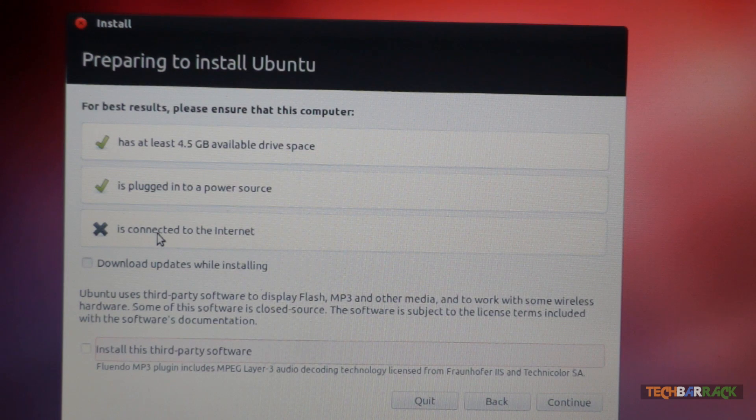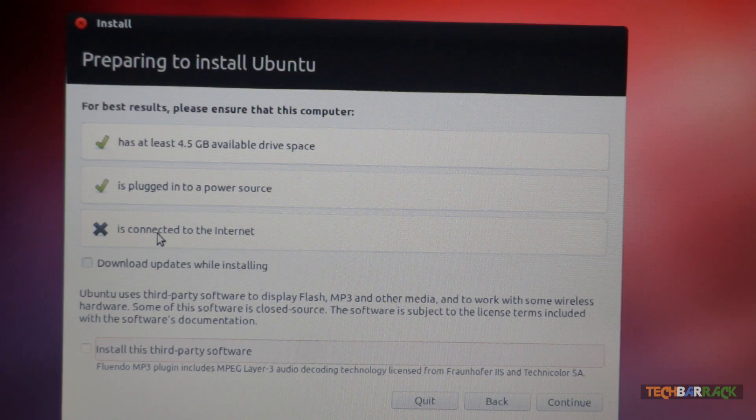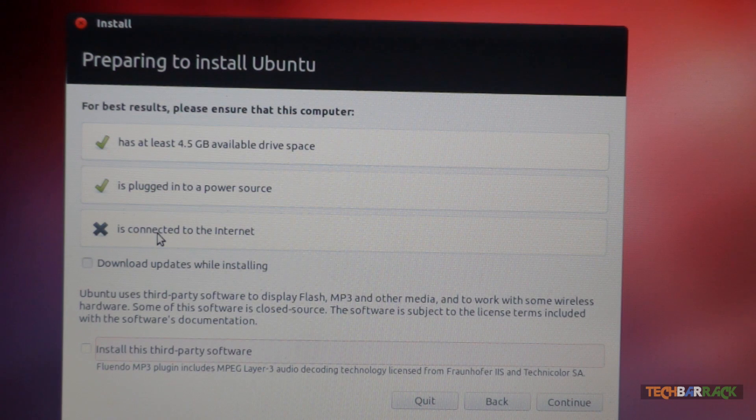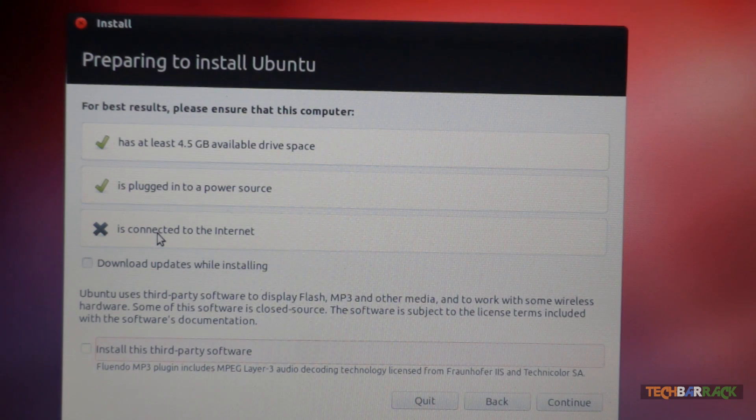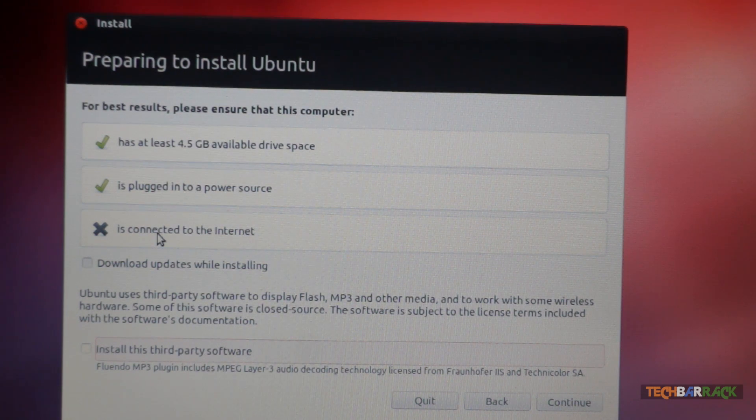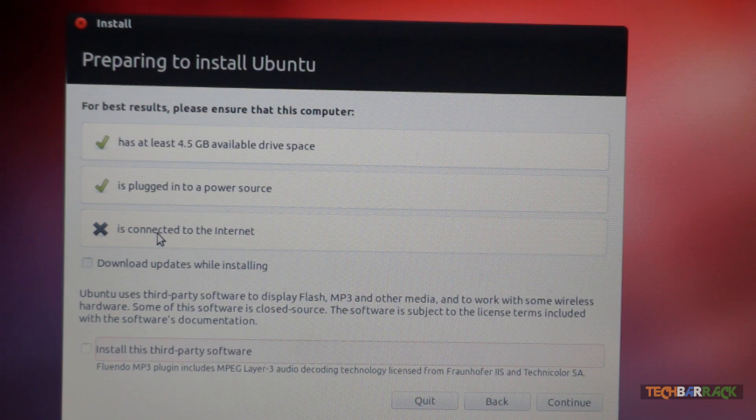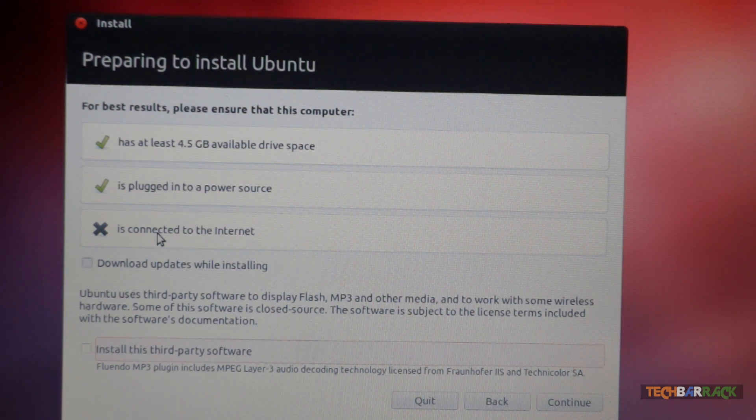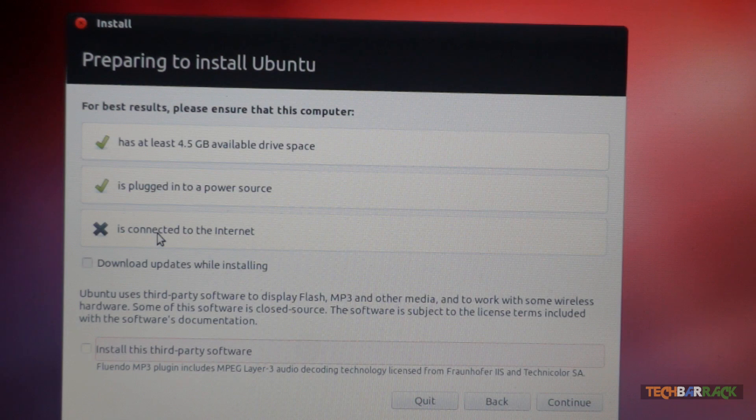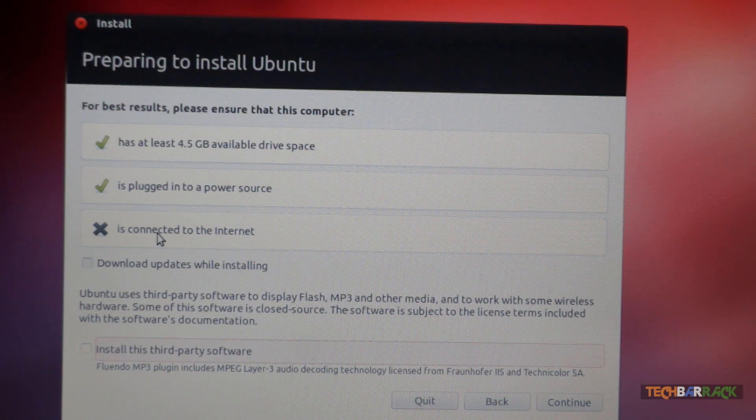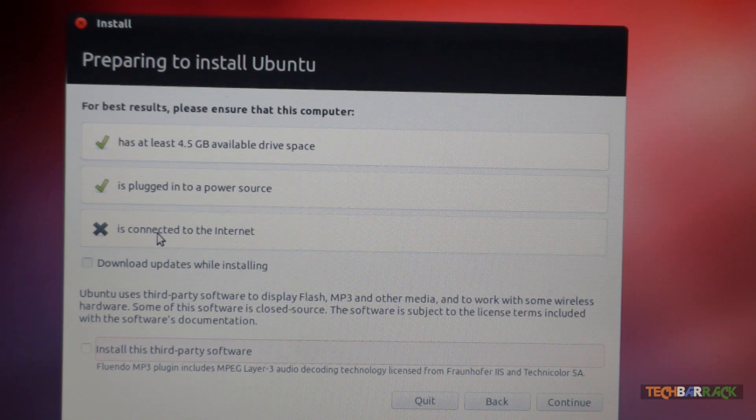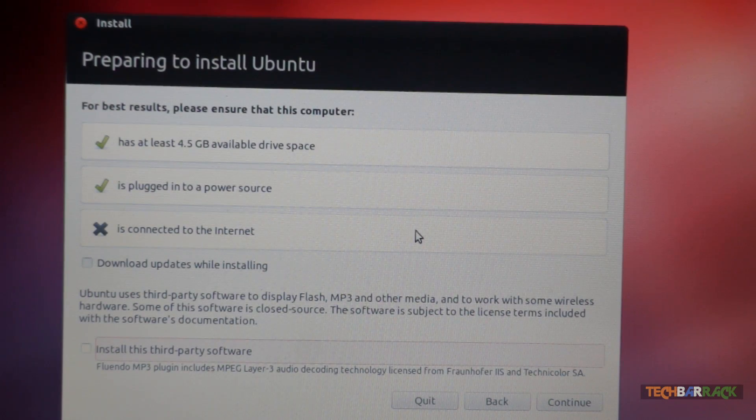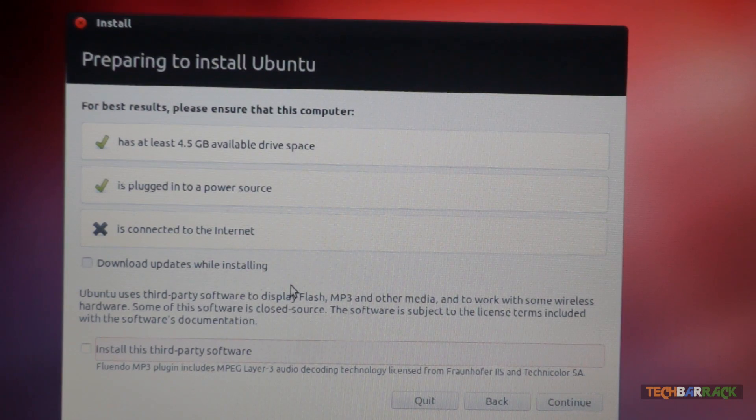Now third, it is not required, but if you want to connect your Windows personal computer to an internet connection, you are free to do that. Now the best part of connecting to internet is that it will also install the updates while you are installing your Ubuntu OS. So it is not required. I am not going to connect to the internet because there is no option to do that.